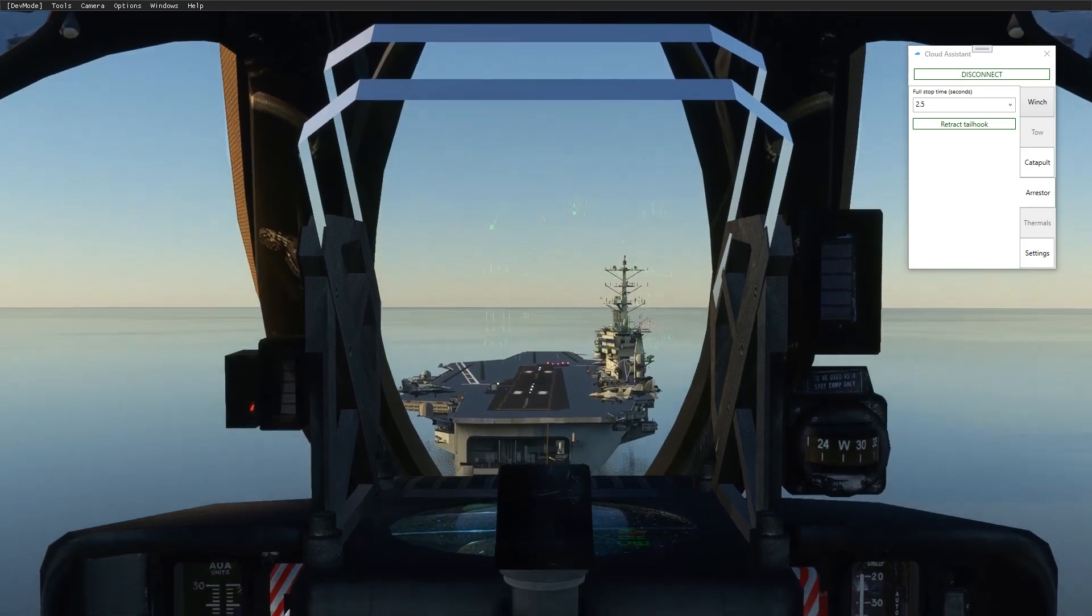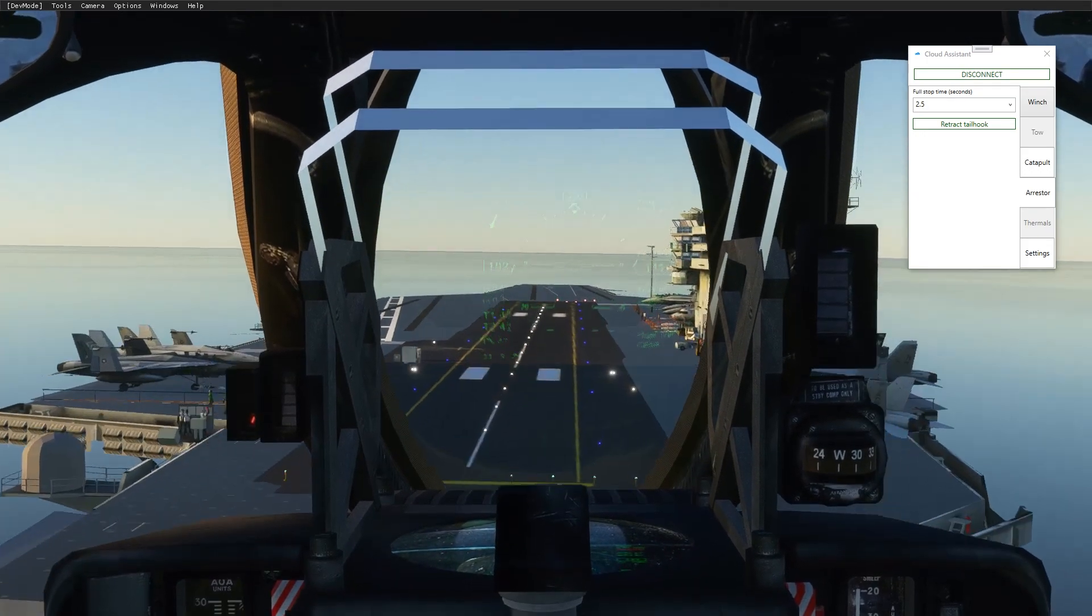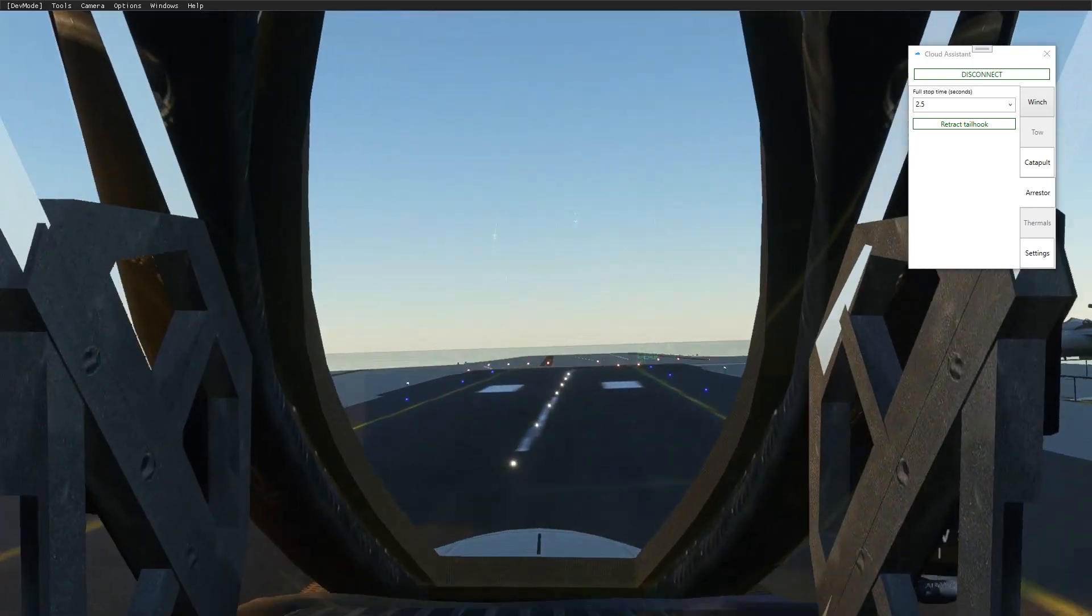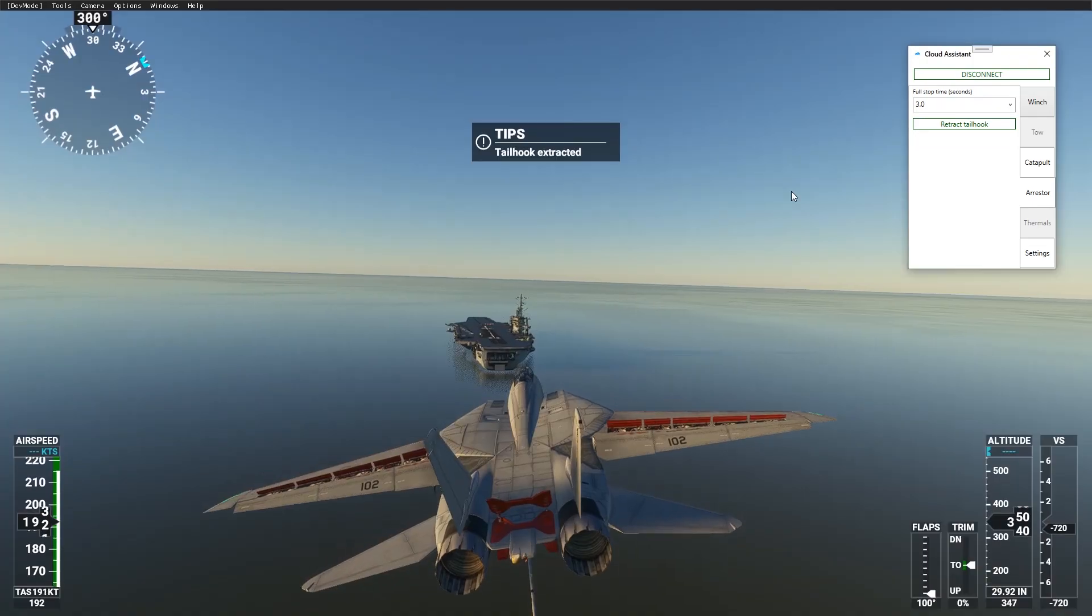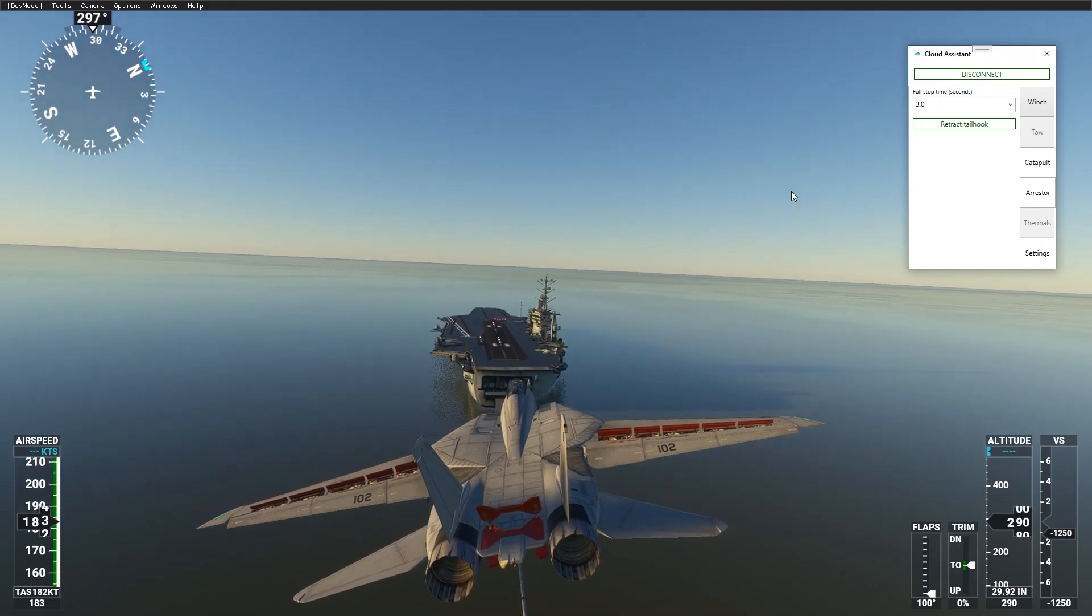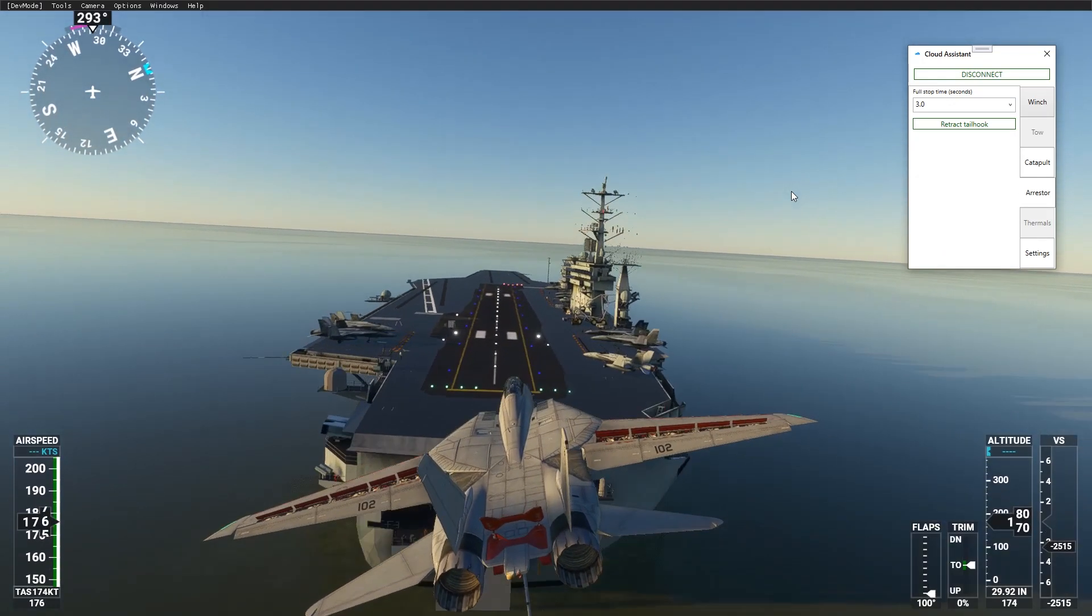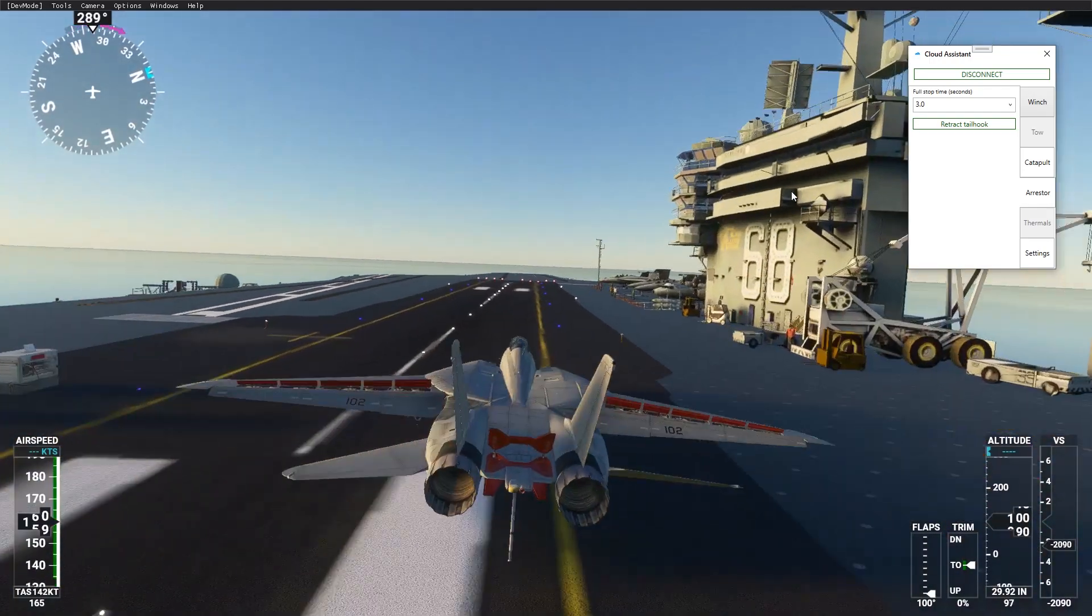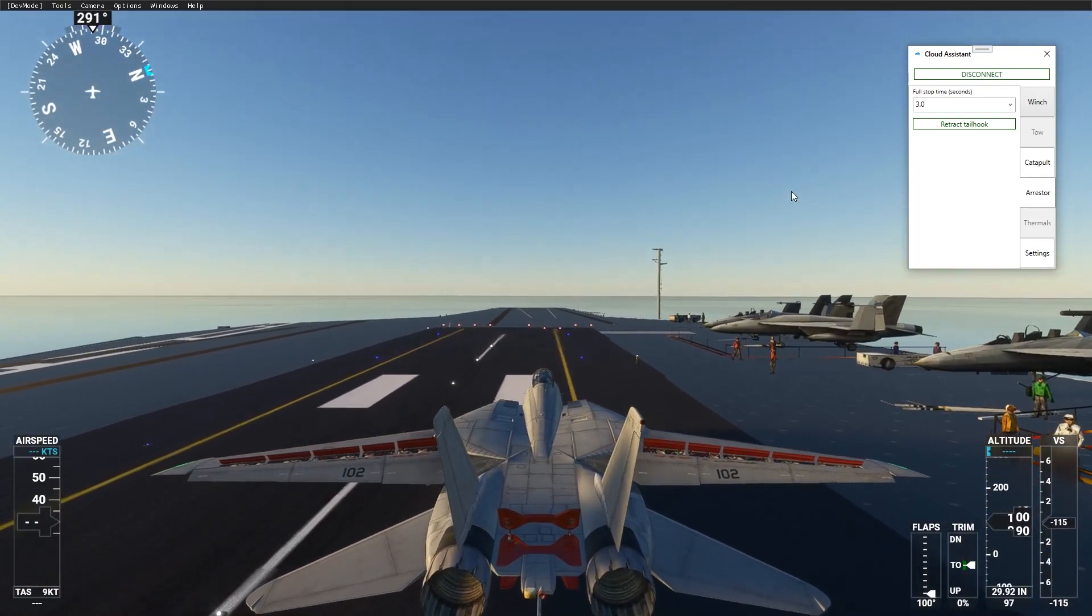After touchdown, your aircraft will experience drag force until full stop. If your landing speed was too high, the cable will fail, but you can disable it in the settings.